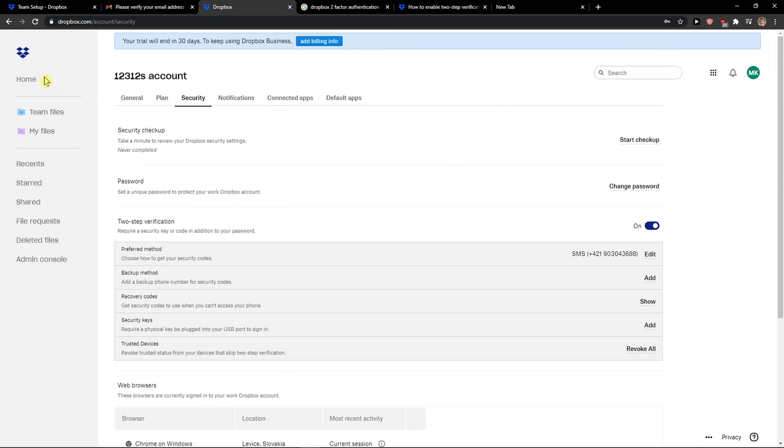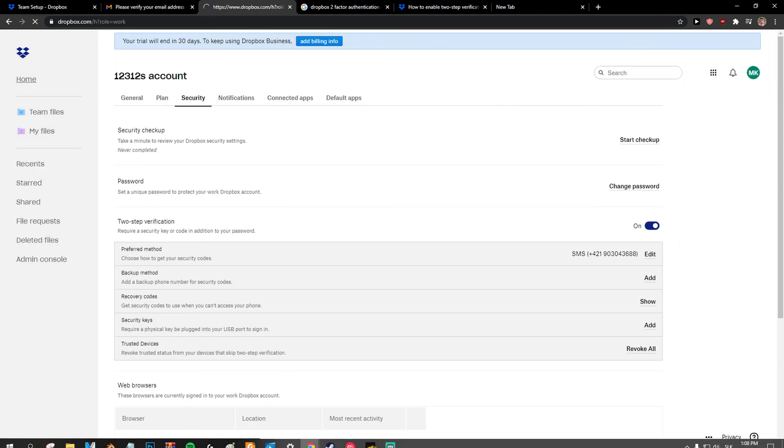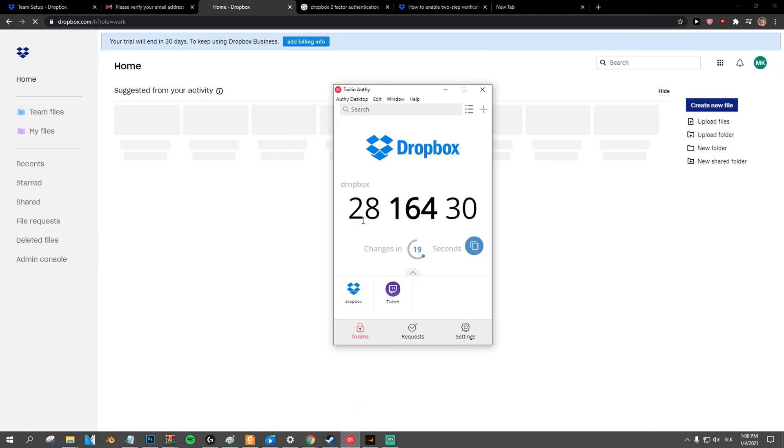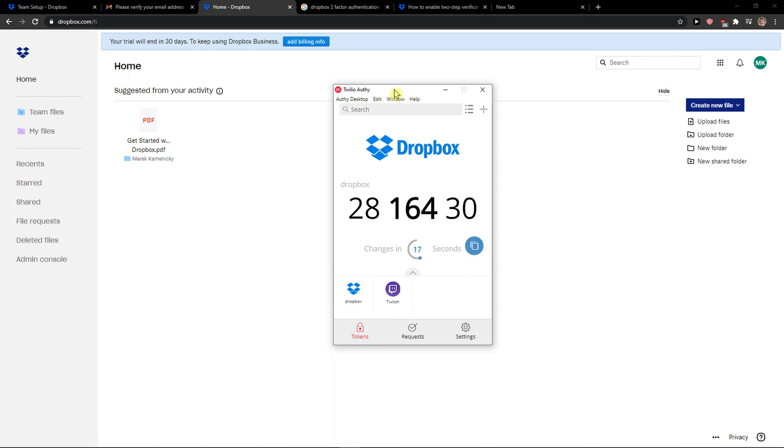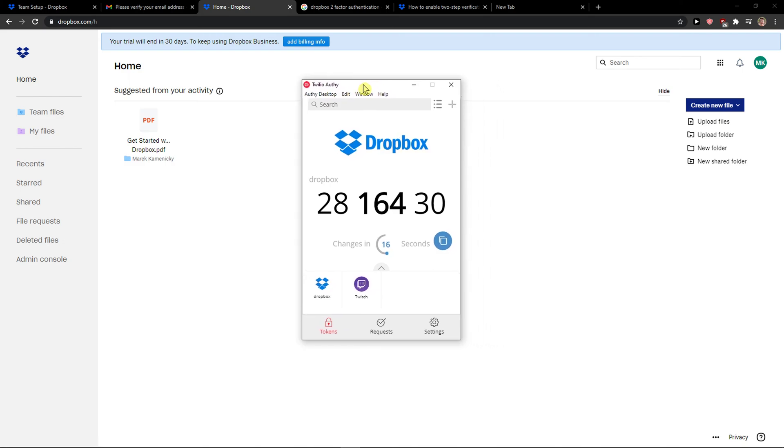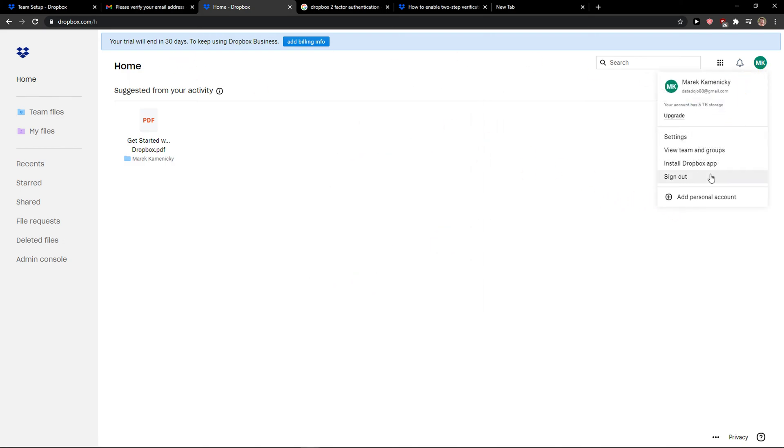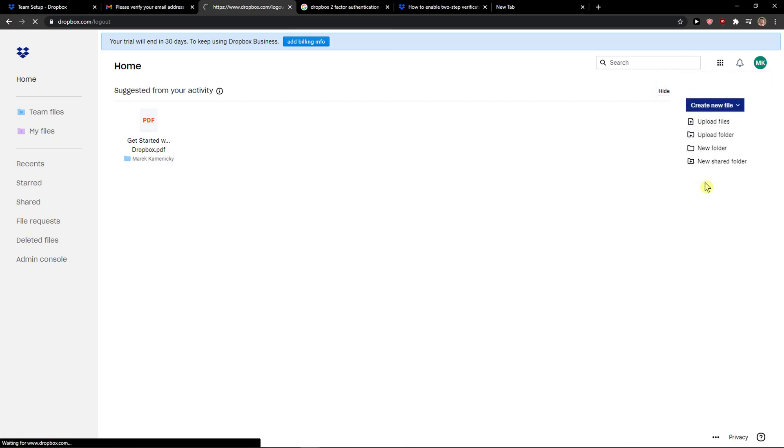And now when I would like to login, I can simply use my Twilio Authy and this is pretty much it, how we do it.